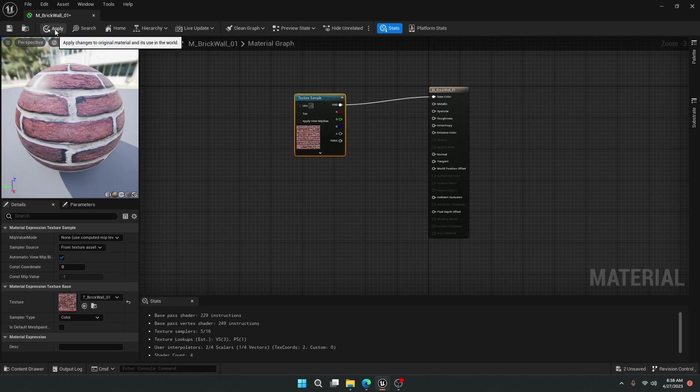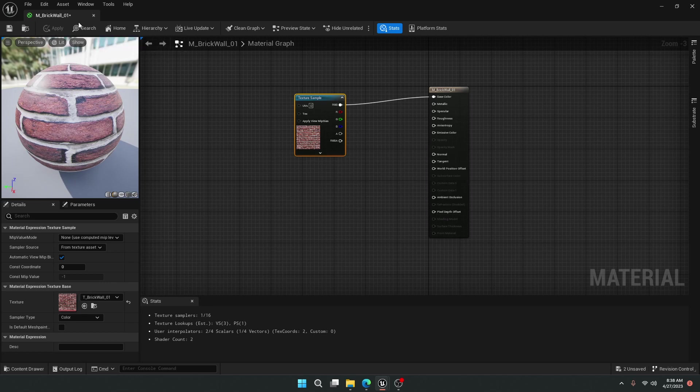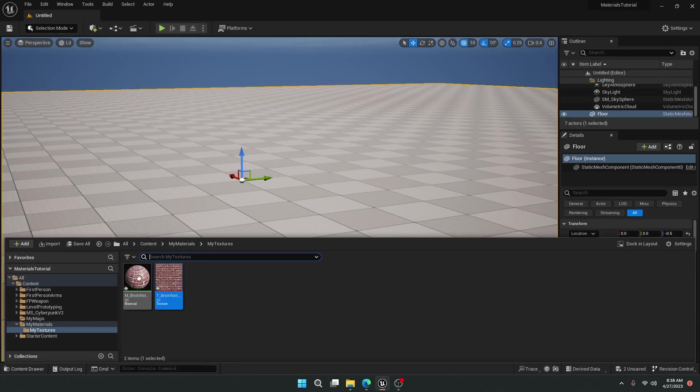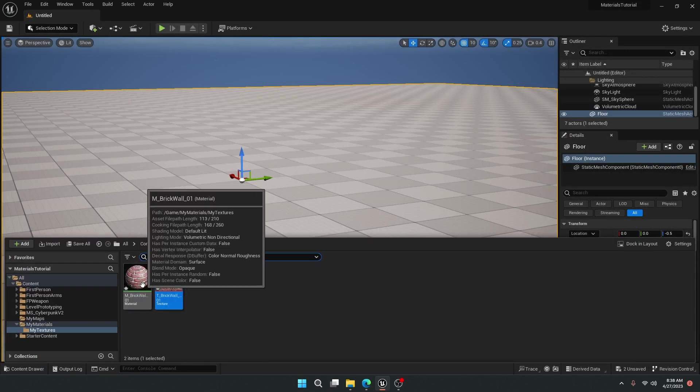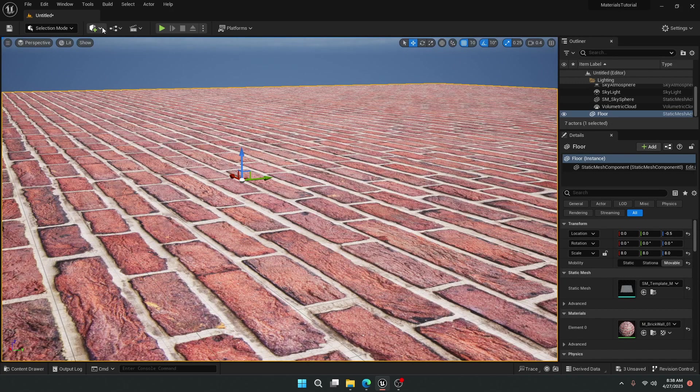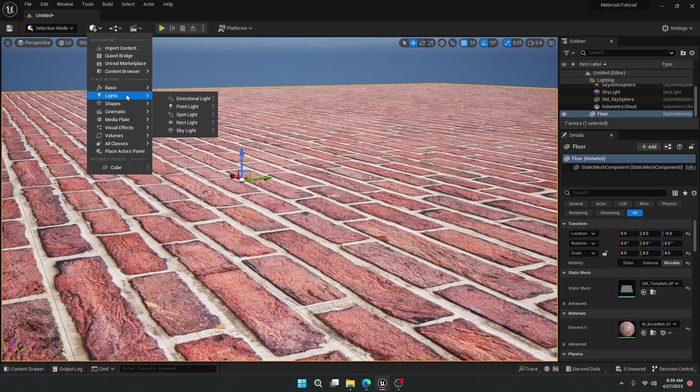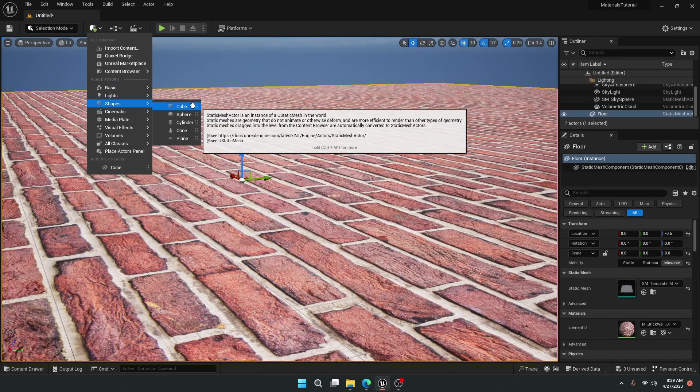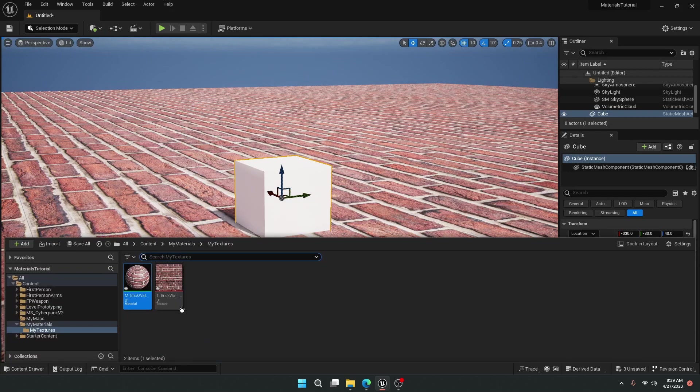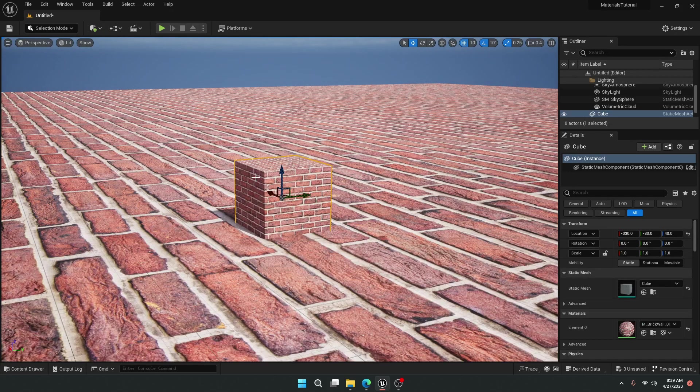If I click the apply button here now and close this window, come back to the content drawer, you'll see I've created a material, and I can drag this out onto any mesh in my project. So I can click it on the floor, or I can add a cube and drag this material onto it.